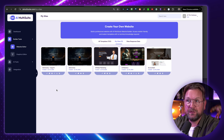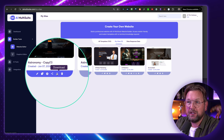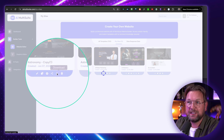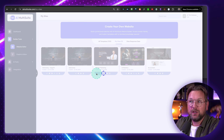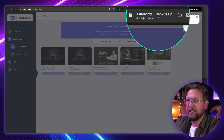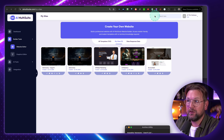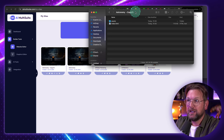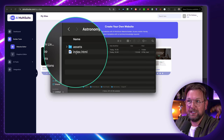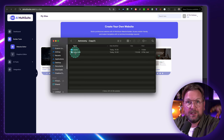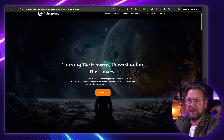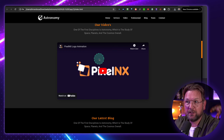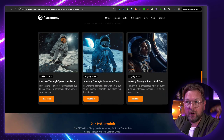Another cool feature, instead of using the subdomain of Multisuite, is that you can also download this as HTML. When I click on this, it converts and generates a zip file so that you can upload it yourself. As you can see, it's a zip file that I downloaded to my computer — you can open it and it's just HTML files that you can upload to your own hosting.